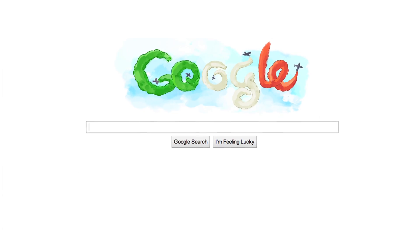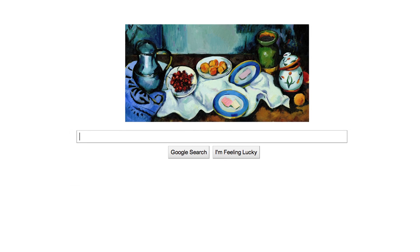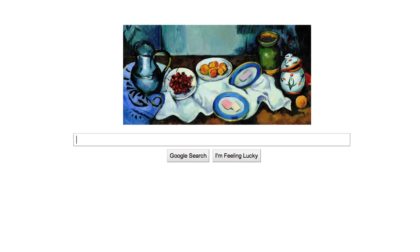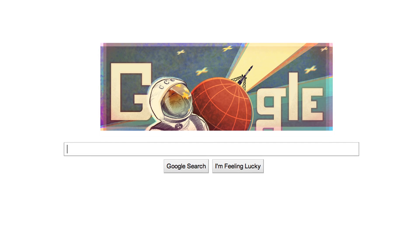The doodle is actually when we take the homepage logo and we change it by replacing some of the letters, sometimes the entire logo, with artwork to celebrate exciting events, special occasions, people — usually something that's innovative. Basically we take those events and we make them fun, and then we present it on our homepage for our users.